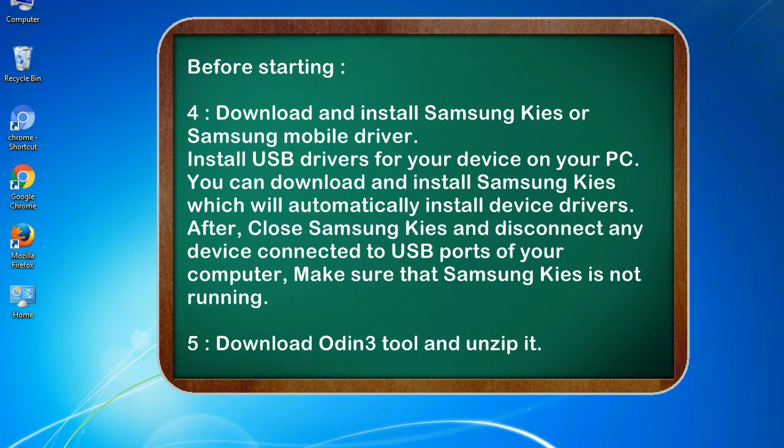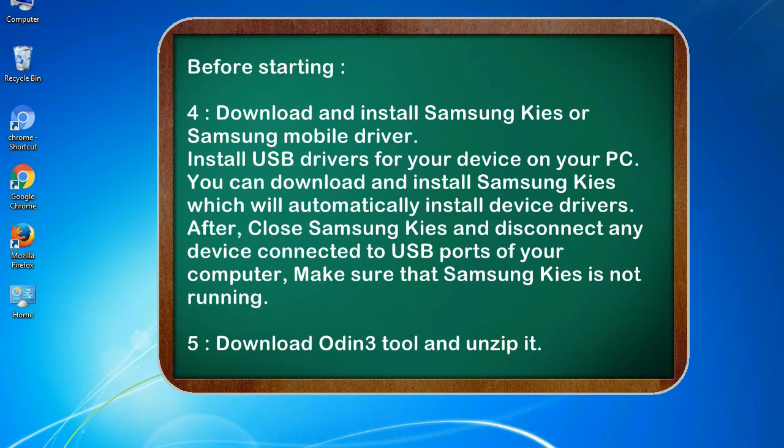After, close Samsung KIES and disconnect any device connected to USB ports of your computer. Make sure that Samsung KIES is not running. 5. Download Odin 3 tool and unzip it.